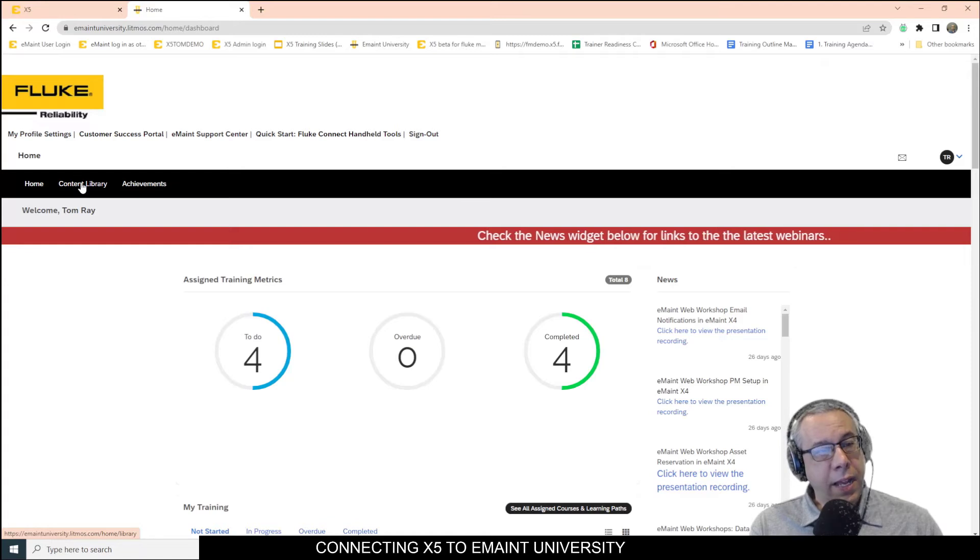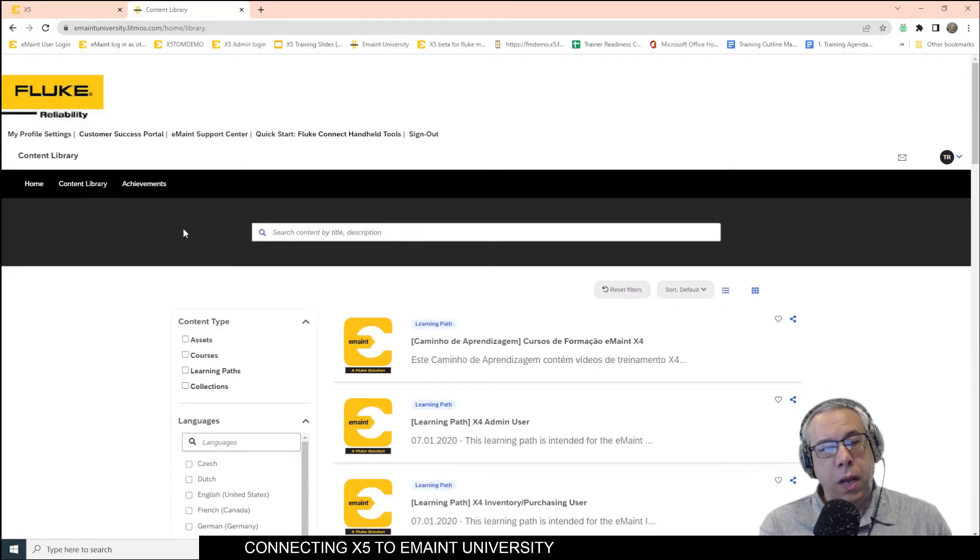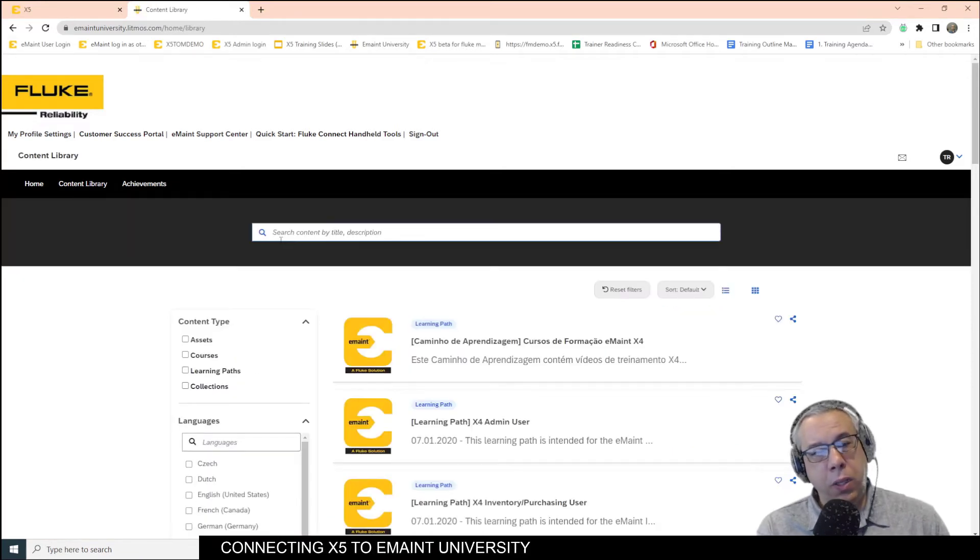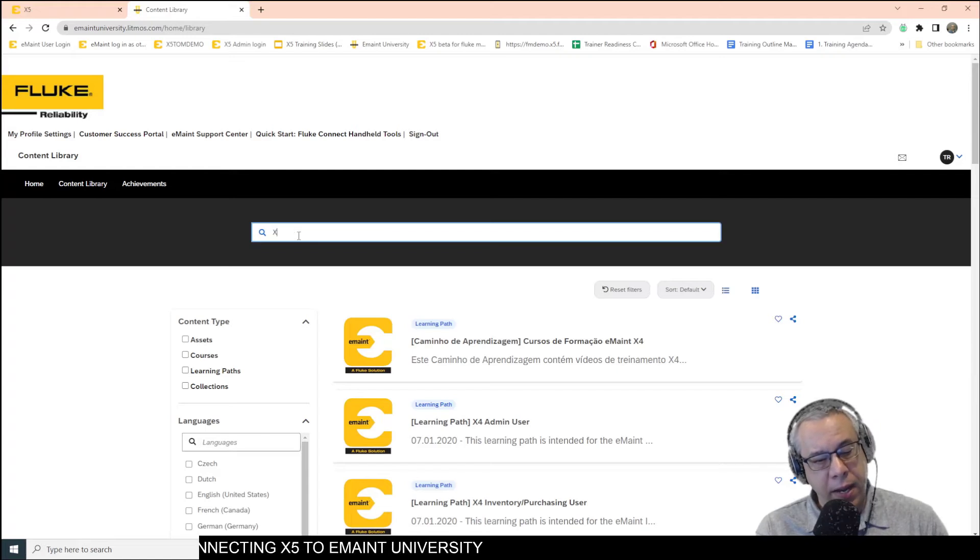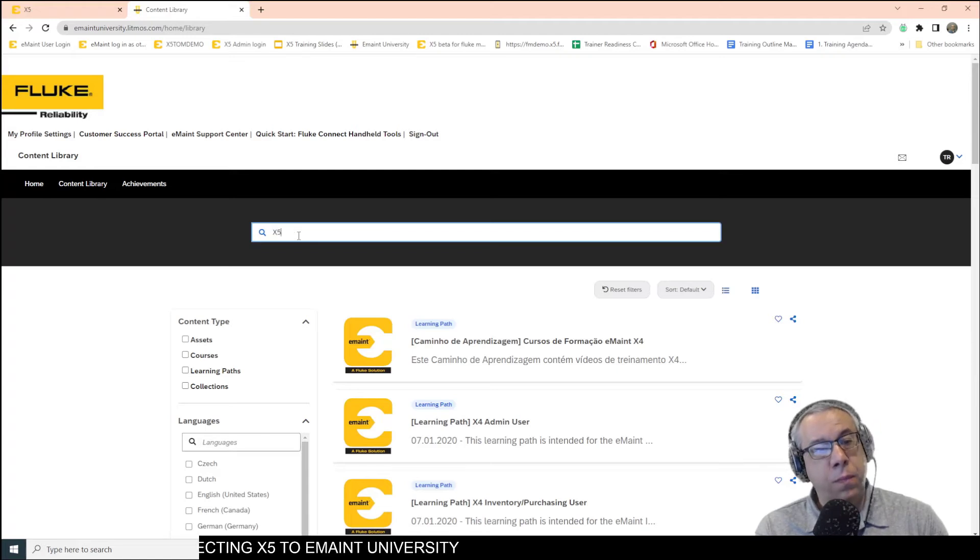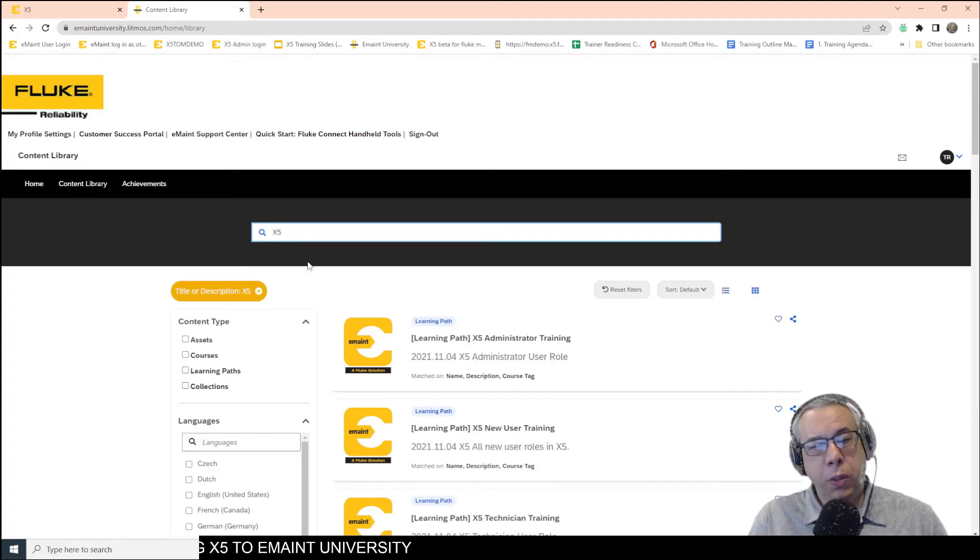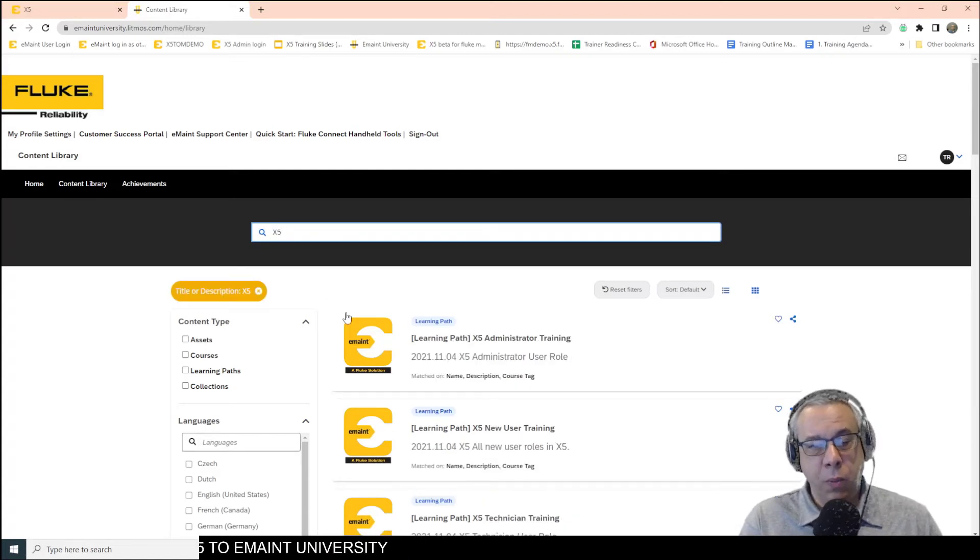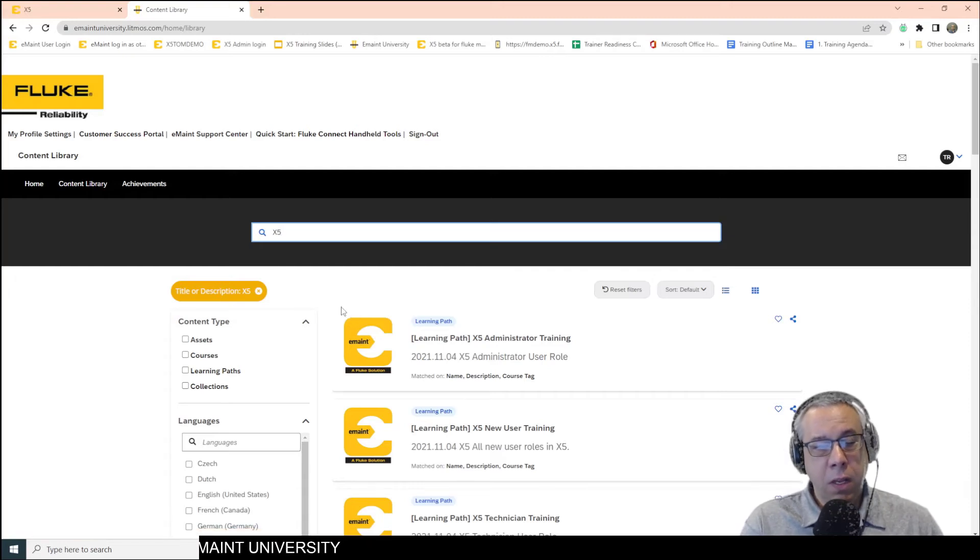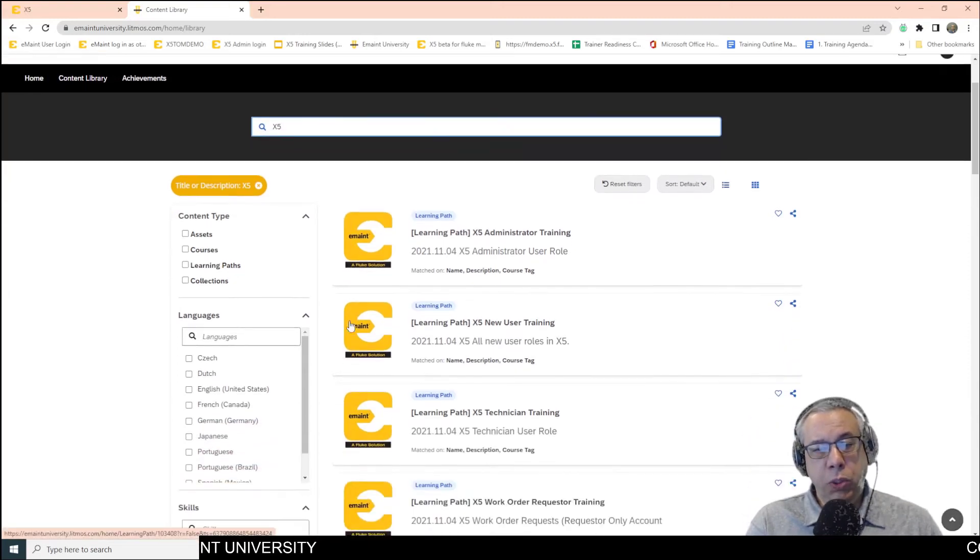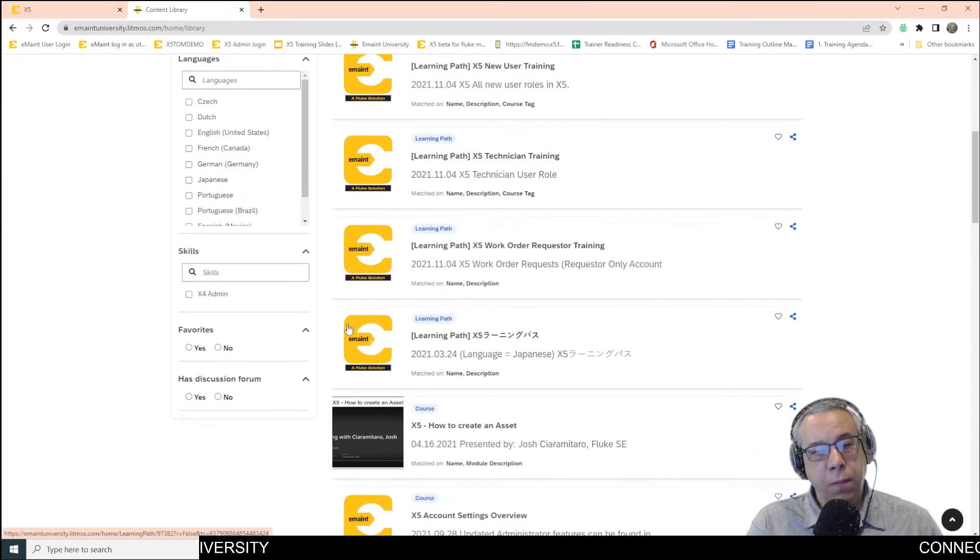and since you are an X5 customer, I would recommend you click here and search for X5, and it will show you the learning paths we have currently available for X5. Choose the appropriate learning path for yourself.